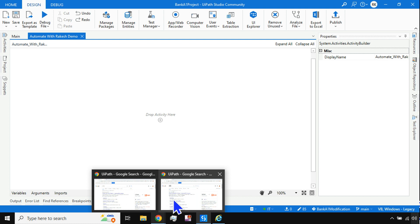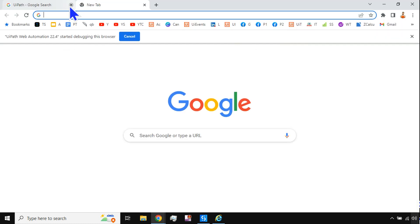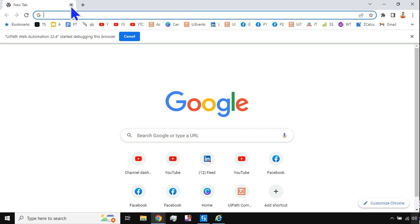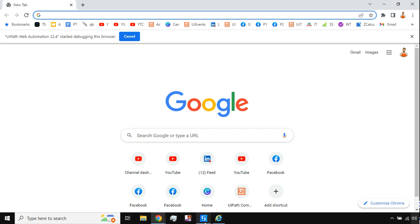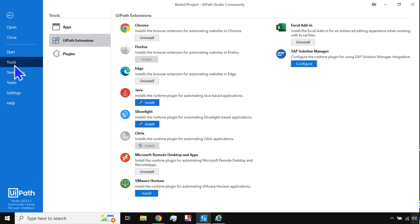The other popular browser is Google Chrome. To deal with browsers in UiPath, you need to go to the home page in UiPath Studio — this is known as the backstage view. On the backstage view, hit on Tools.